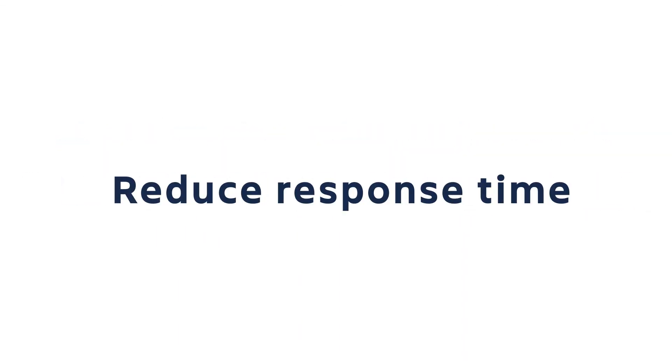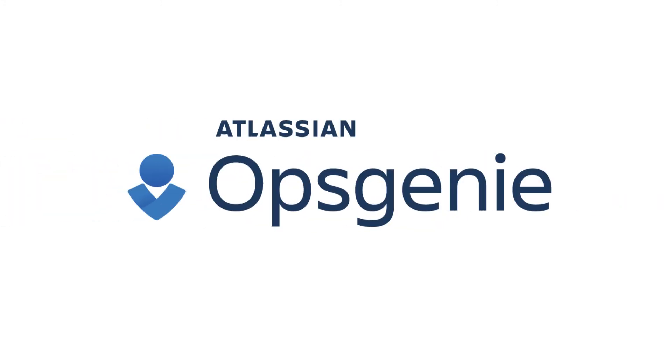Notify the right people, reduce response time, avoid alert fatigue with Atlassian's Opsgenie.